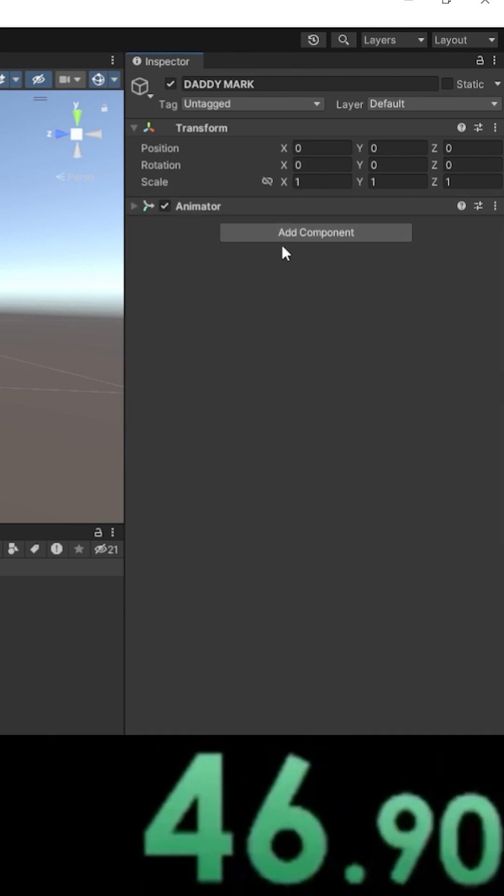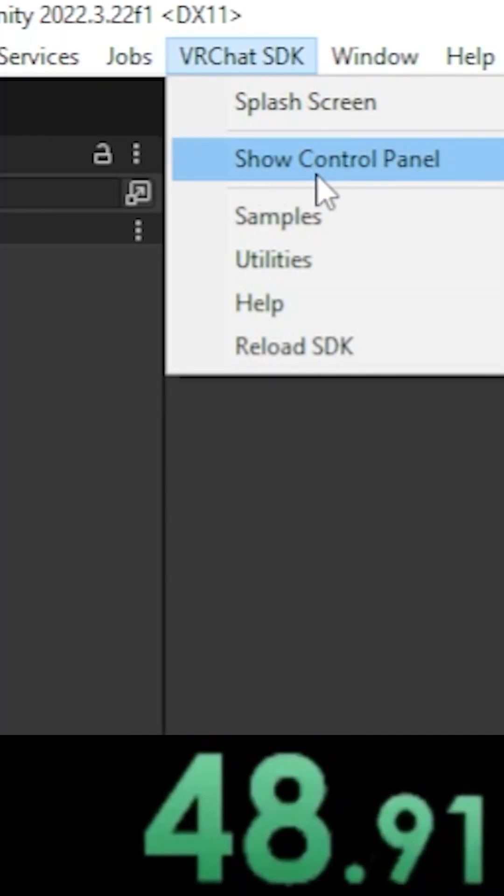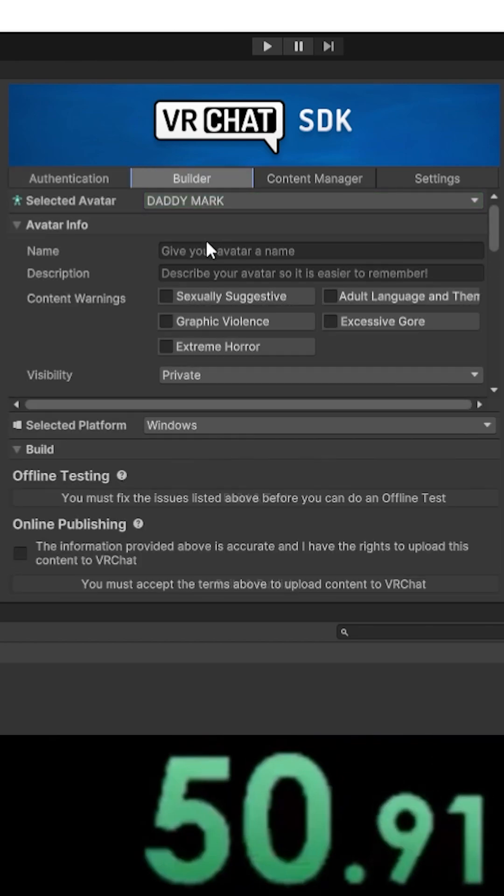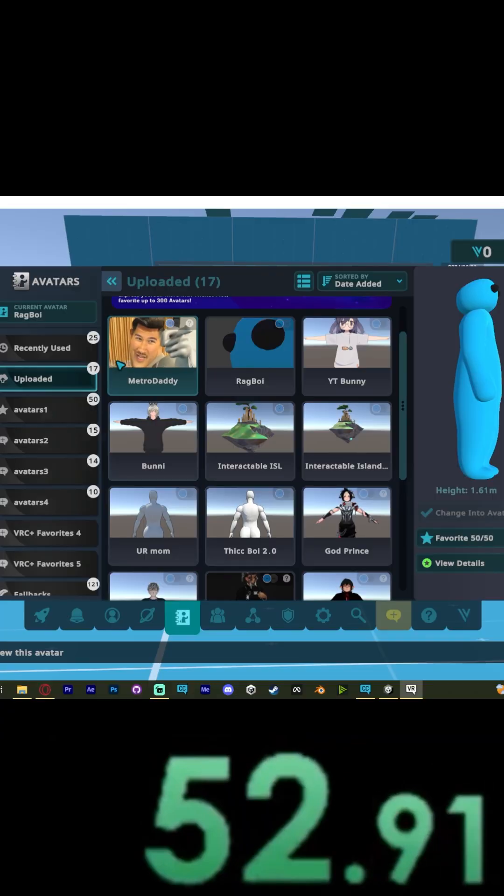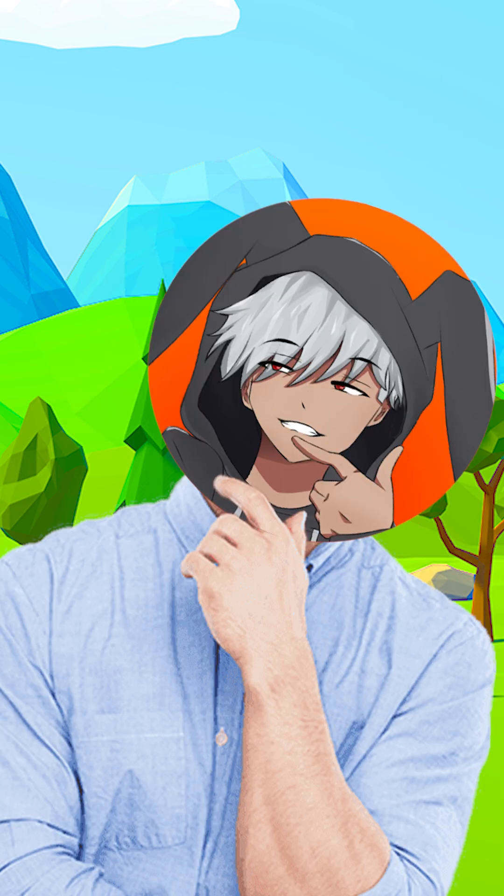Also add the Animator component. Top left, go to VRChat SDK, show control panel, and sign in. Go to Builder, auto-fix everything, and upload. Wow, if you somehow got all that, holy—